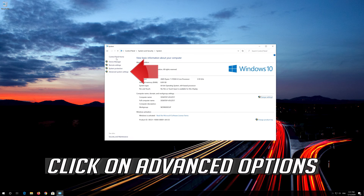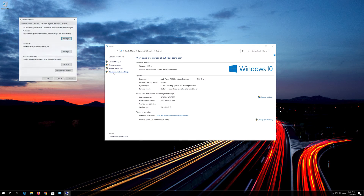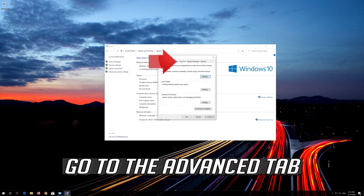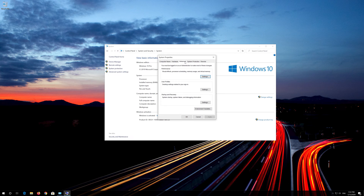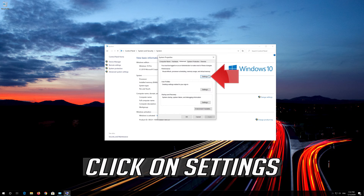Click on Advanced Options. Go to the Advanced tab. Go to the Performance section and click on Settings.